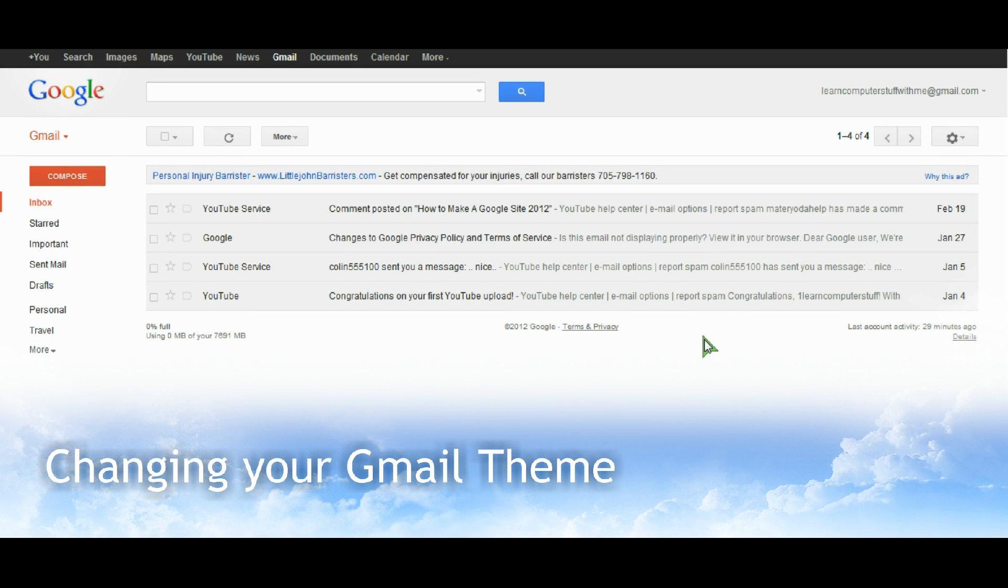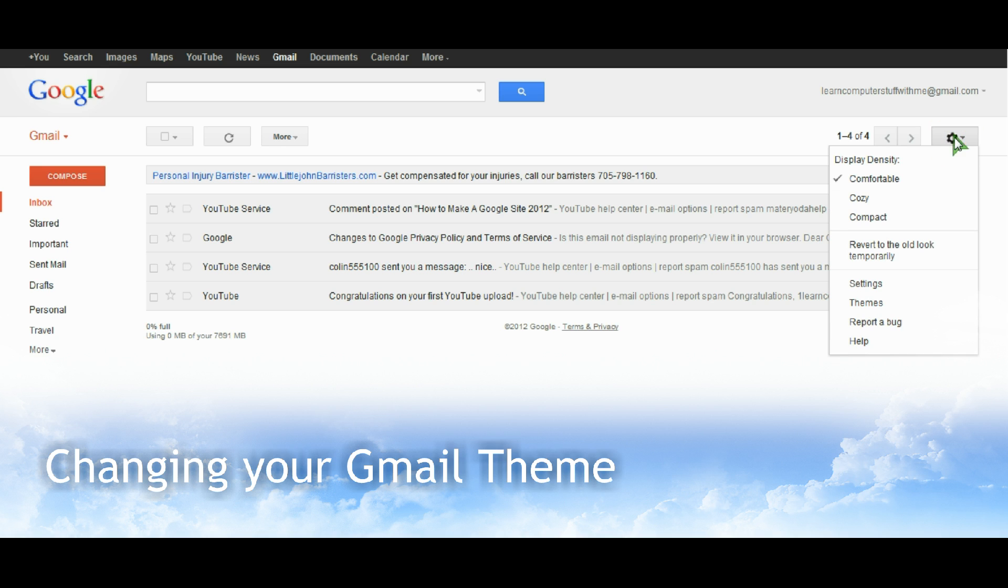This video shows you how to change the theme on your Gmail account. Click the gearbox in the top right corner and you'll get a drop down menu. Near the bottom you see the word Themes.